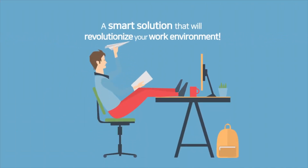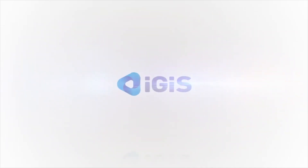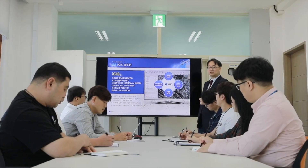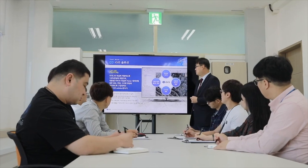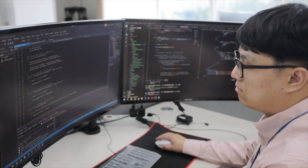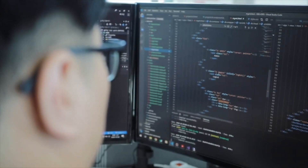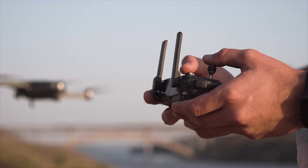We introduce you to the various solutions of iGIS that provide smart solutions to revolutionize your work environment. These solve the information security problems caused by the use of foreign-made equipment. Even if foreign-made equipment is used, we provide a convenient drone solution by creating domestic software to address information security concerns.